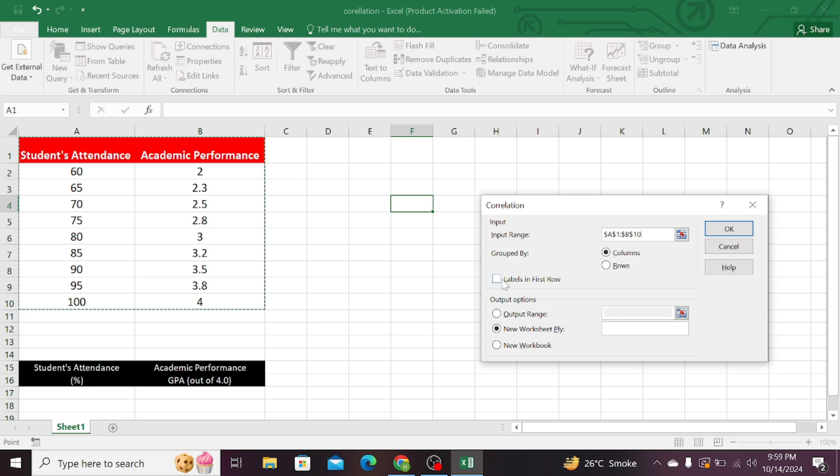Now, click on the labels in the first row. Tick mark this option. By this, it will include the names of your variables in the Results section, and then press OK.